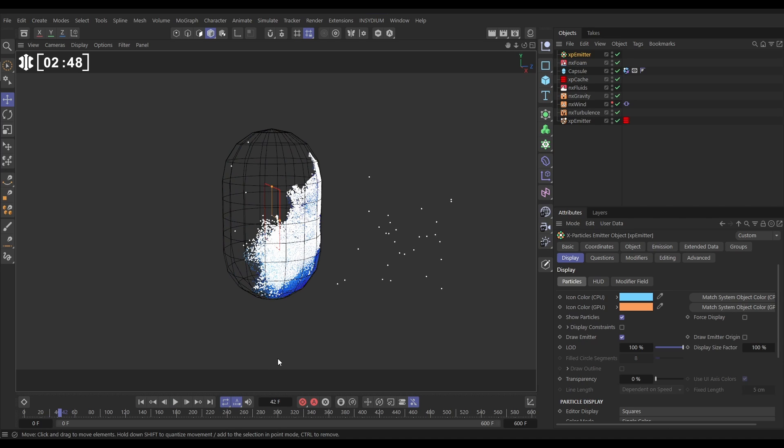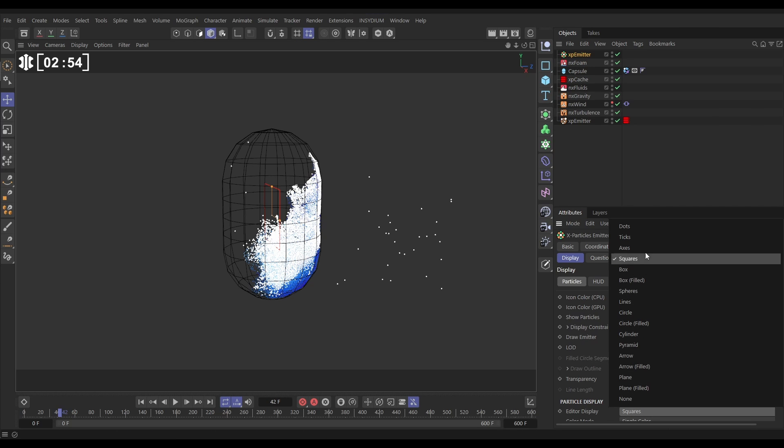So let's make a custom kill to do that and there's a couple of different ways we can do it. Let's just change the editor display back to dots.